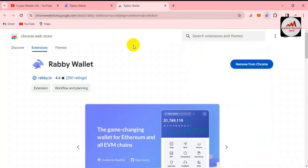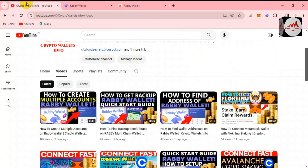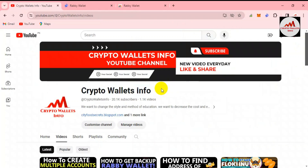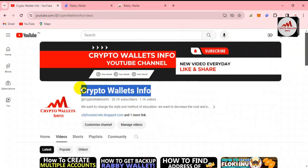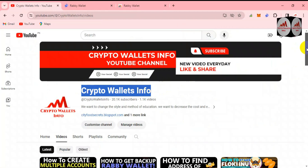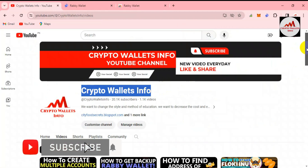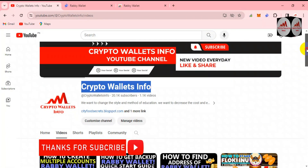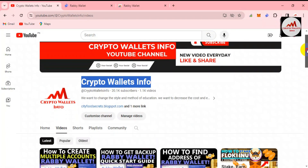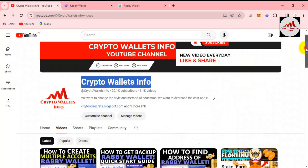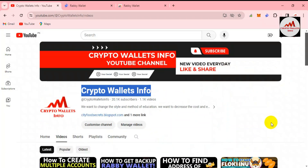Before I stop the video, please subscribe to my channel — Crypto Wallets Info — and press the bell icon button. If you need the same information in Urdu, join my other channel Best Cryptocurrency Wallets. You can also send me a message by email or comment below this video. See you in the next video — bye!